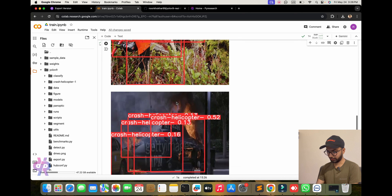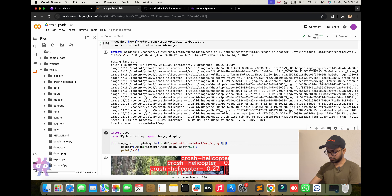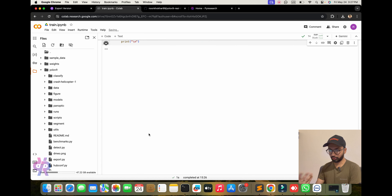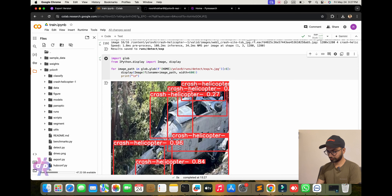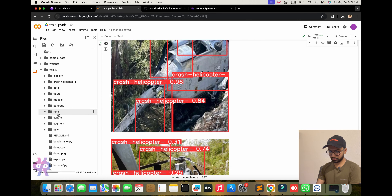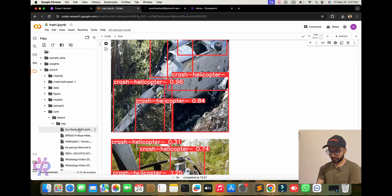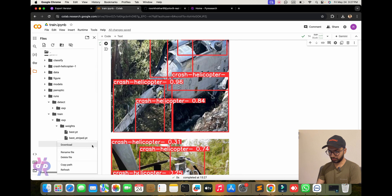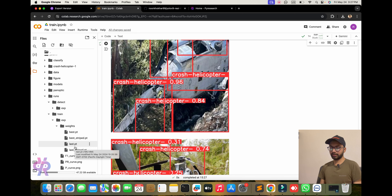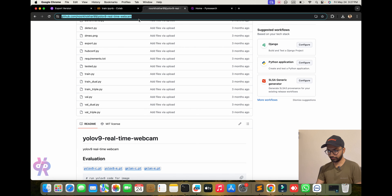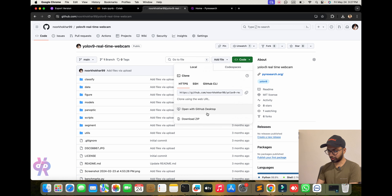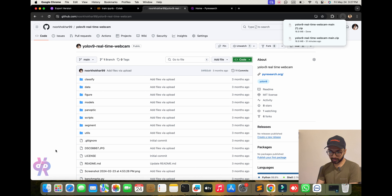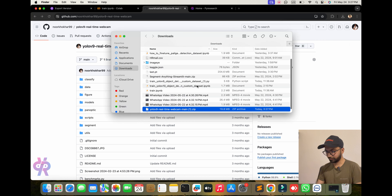Some validated pictures are displayed — approximately crash, crash, crash. So I think we need to add more images — around five or six more images. Now we need to download the model here. After downloading, go to the YOLOv9 real-time webcam repository link, which is in the description. Download from there.